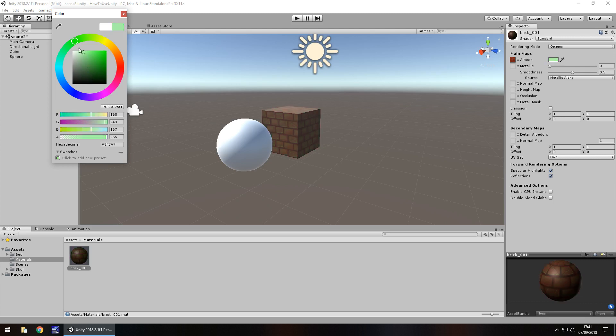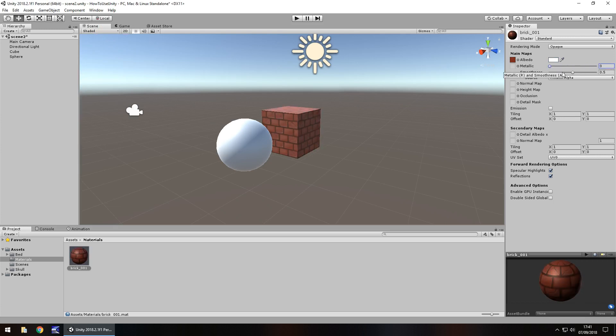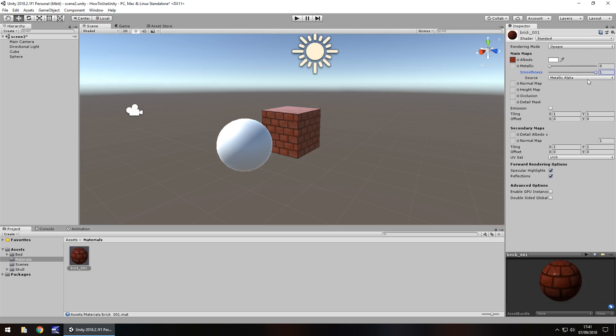So the next thing that you would want to take a look at is the metallic. If we move the slider, we can see just how much that changes. And depending on your game world, you would want it to be really metallic or not very metallic at all. And the same applies for the smoothness. These two you can play around with quite a bit to get a different effect.